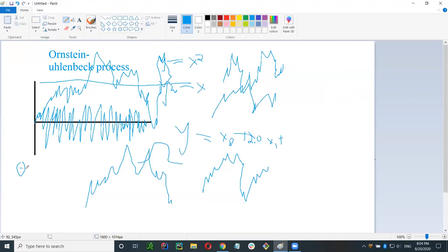The Ornstein-Uhlenbeck process also accounts for noisy movements, which is nice because stock price data is usually very noisy. We can model stock prices as an Ornstein-Uhlenbeck process with three parameters: theta, mu, and sigma. To be exact, we're not actually going to model the price of one stock, but instead the price of a pairs trade. A pairs trade is going long on one stock and going short on another stock in an attempt to profit from the spread — you think they'd converge.